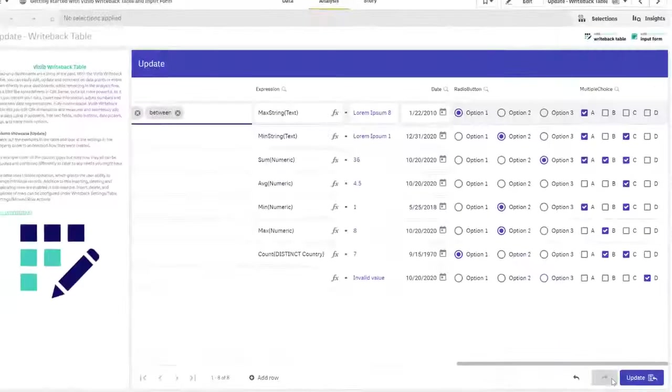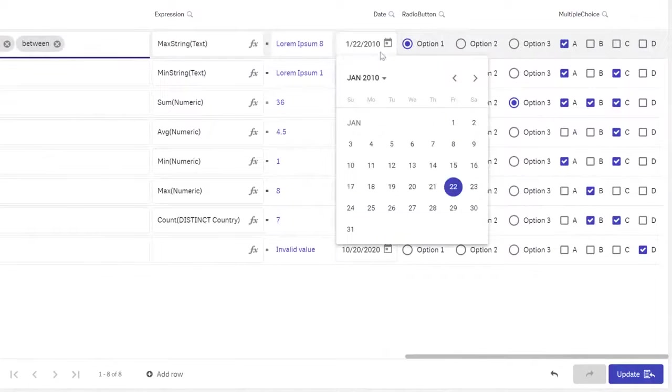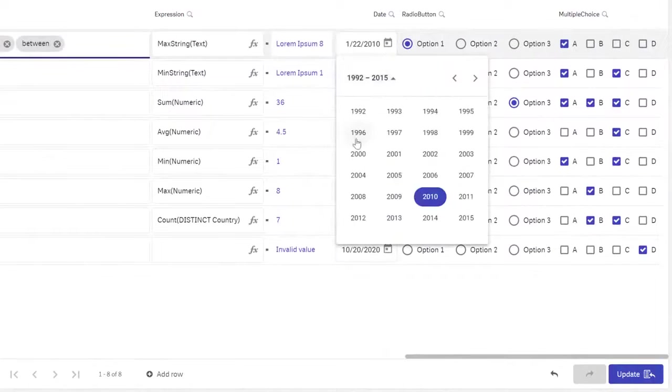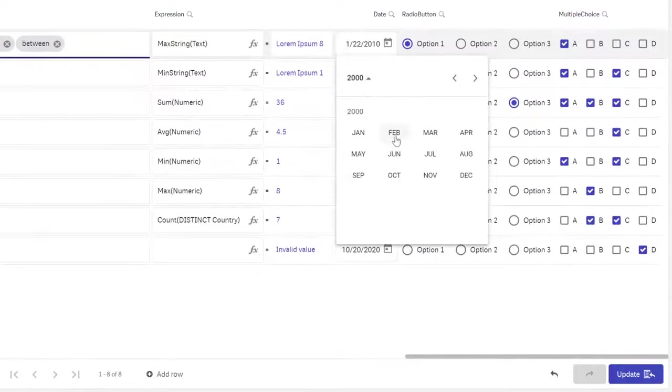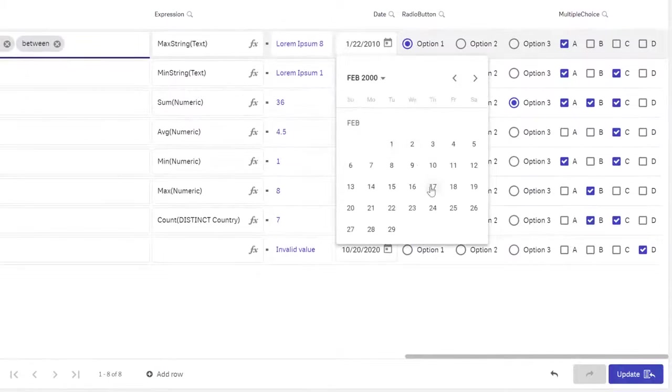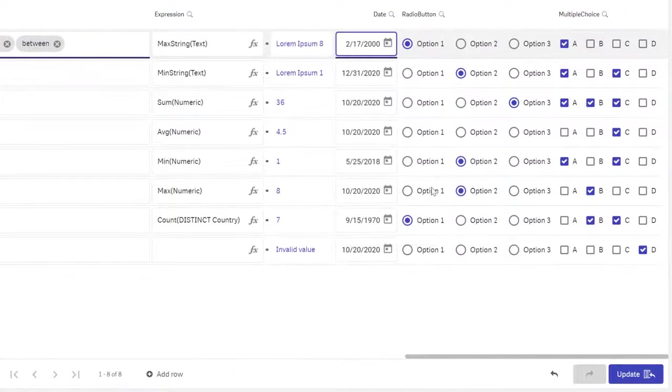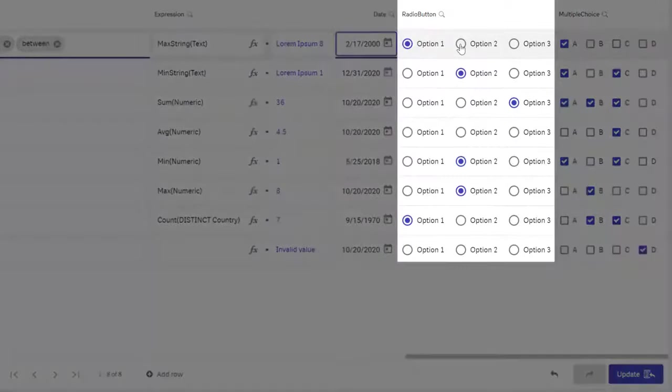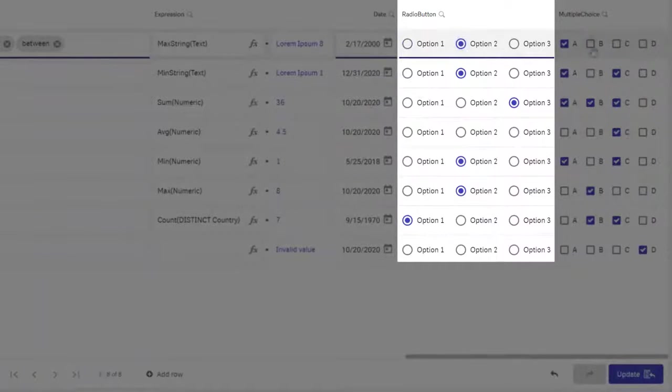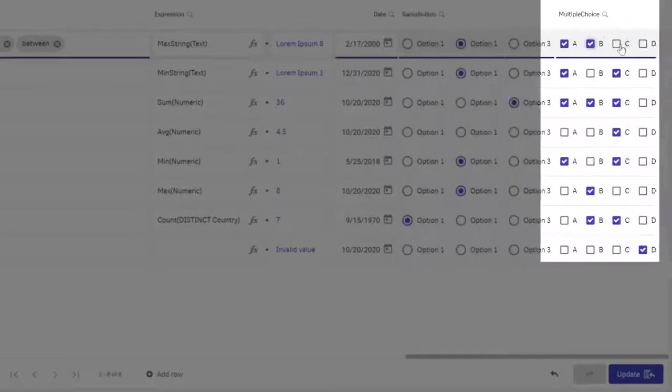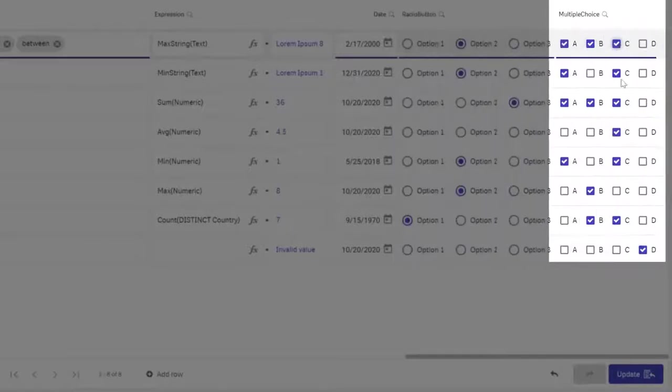For dates, use the calendar option where you can also quickly change years and months. For simple selections, use either the radio button with the single value selection or the checkbox for multiple choice.